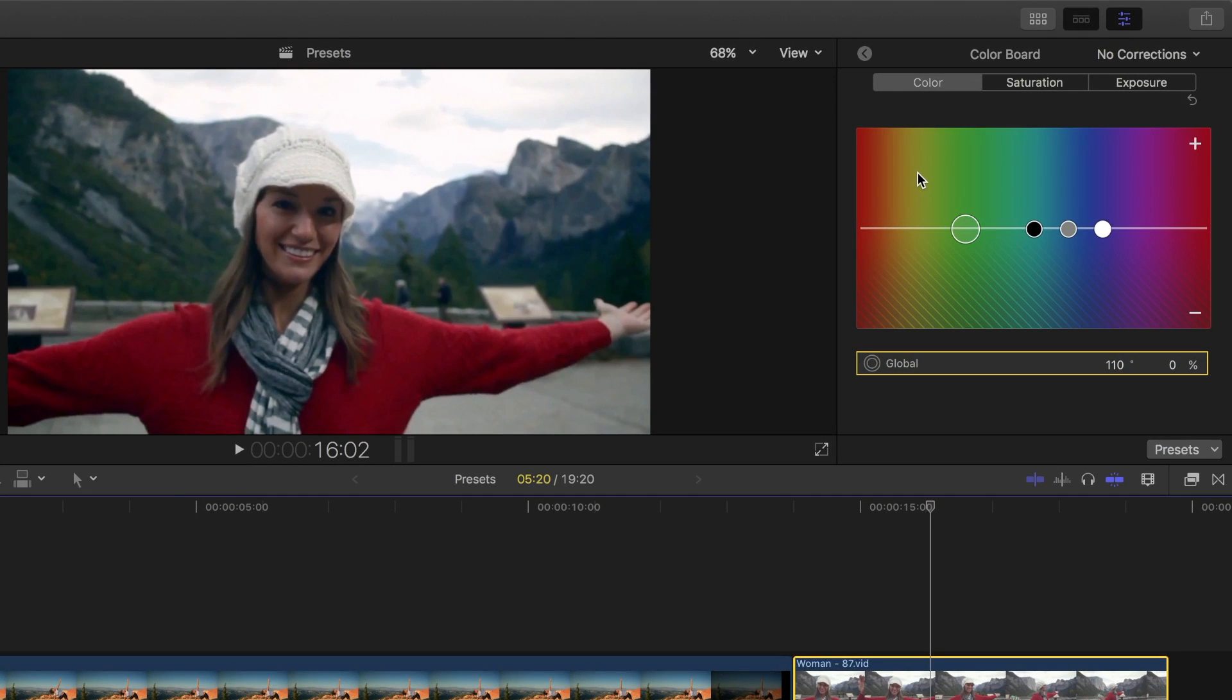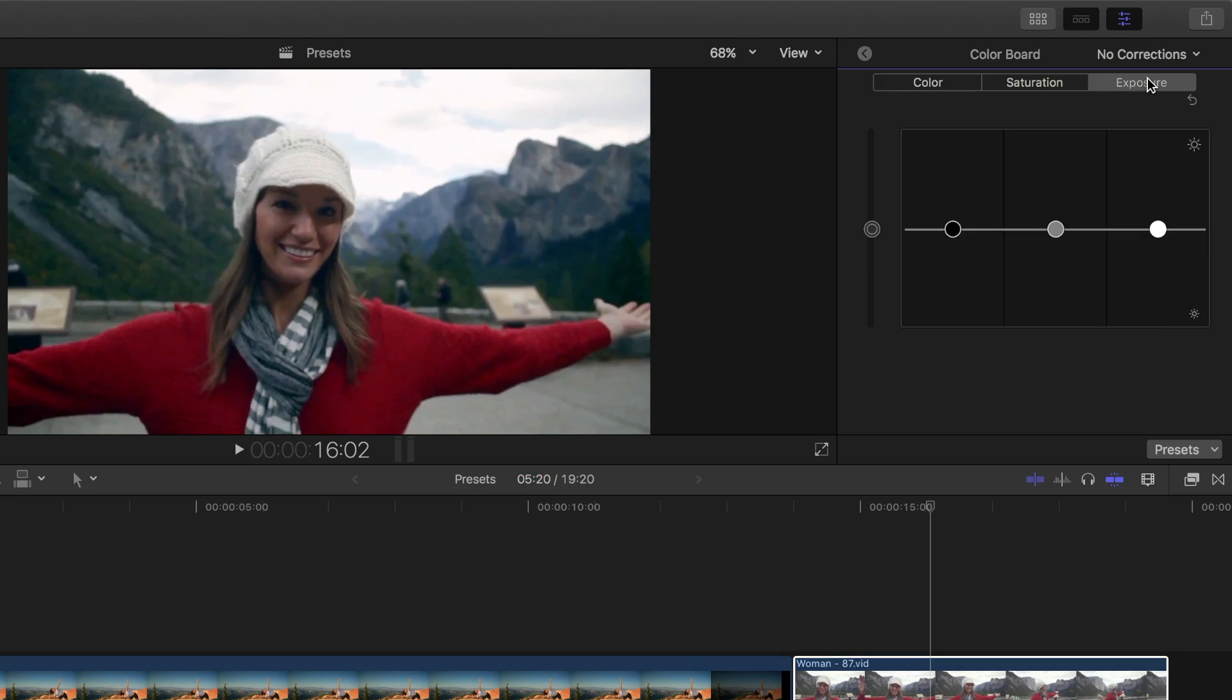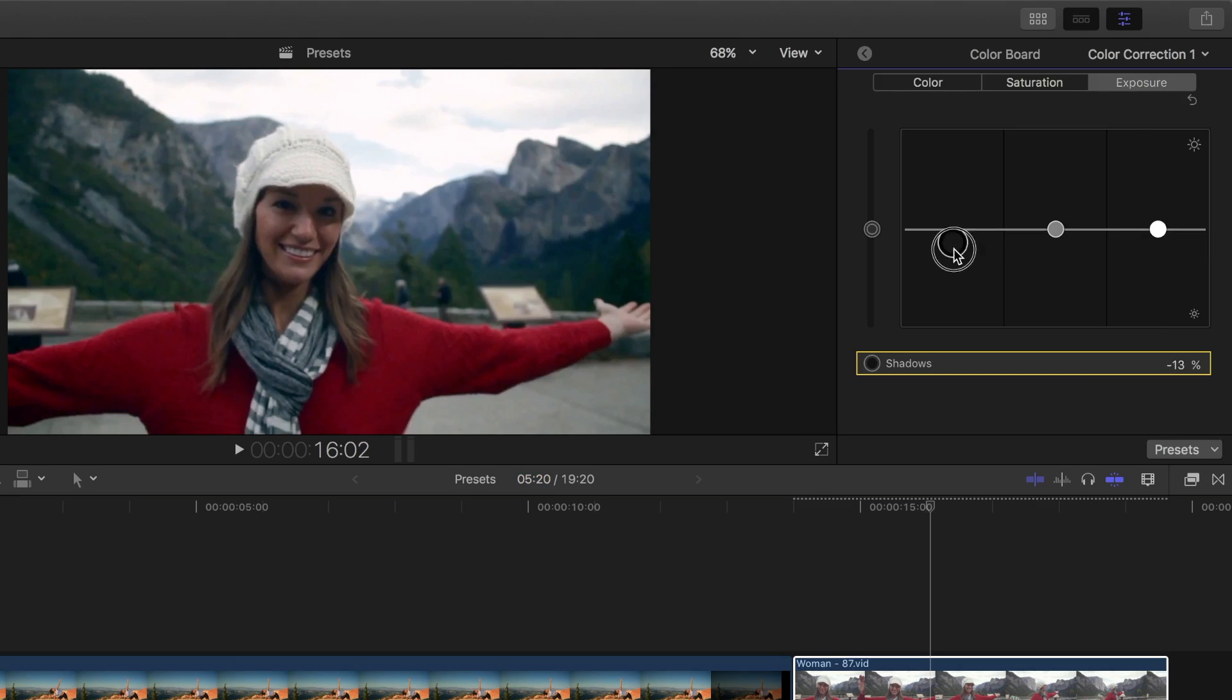In the color board, let's start with exposure. What we want is a very high contrast look, so let's take our shadows and bring them down until we're crashing blacks.